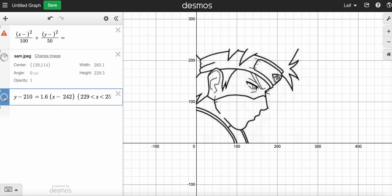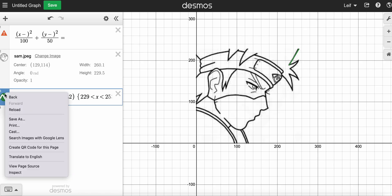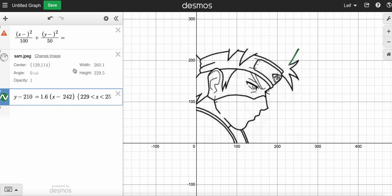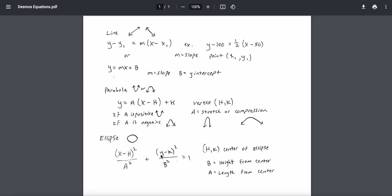If you want to change the color, you can do that as well. So if I wanted to do an ellipse — maybe I'm trying to do part of his eye here — there are a couple of values. With the ellipse, H and K are the center of the ellipse. An ellipse is like a circle but it's an oval. B is the height from the center, and A is the length from the center, and you've got squareds on these as well. It always equals one.